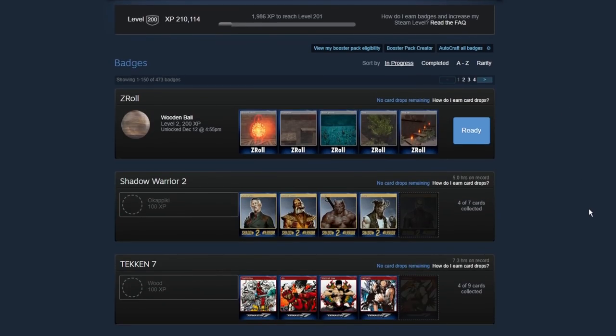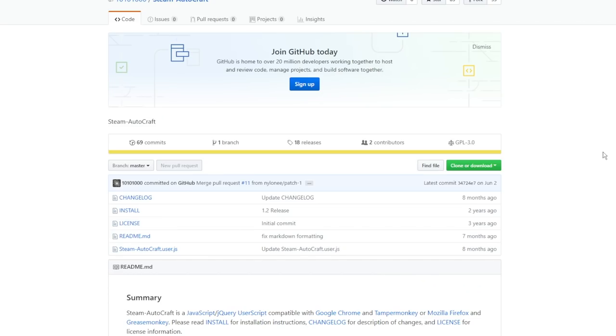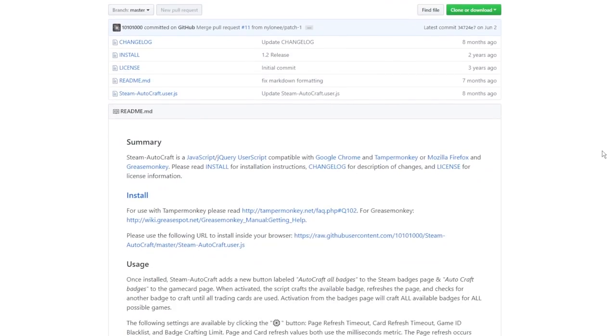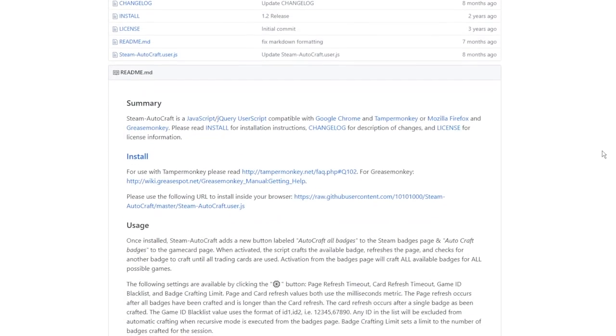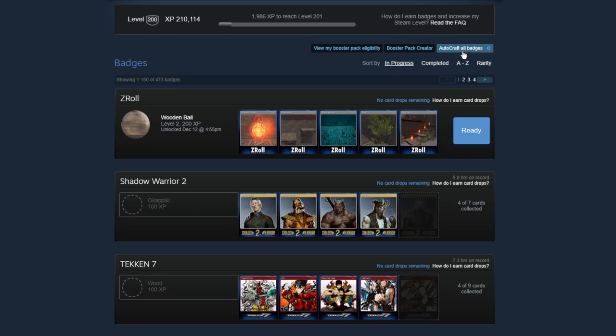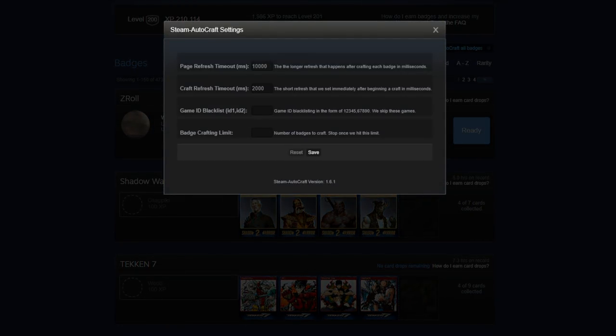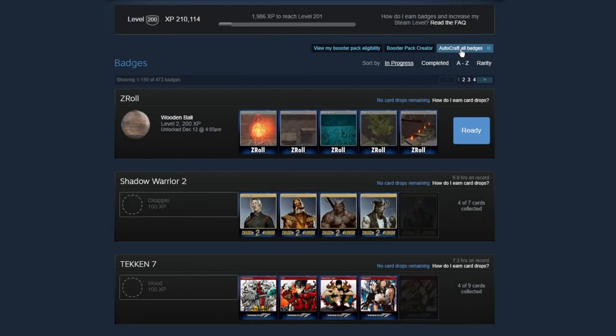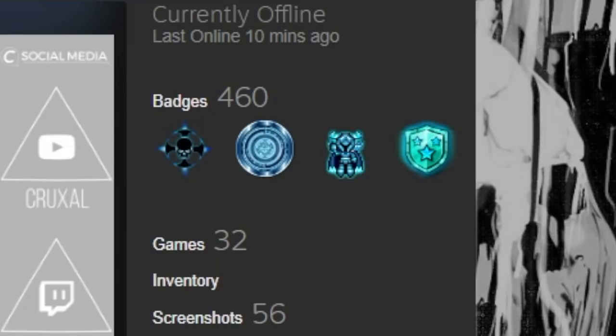So to get past that and to just do it automated, there is this script that you can get with Tamper Monkey on Chrome. 100% safe to use. All you have to do is install it with Tamper Monkey. I'll have the link in the description. And it adds this little autocraft all badges button. And you can customize with a bunch of different things, like limiting the amount of crafts you want to do. And then you just click it, and it does it in the background while you open up a new tab and continue with your life as it's leveling up your Steam profile for you. So this is super useful.